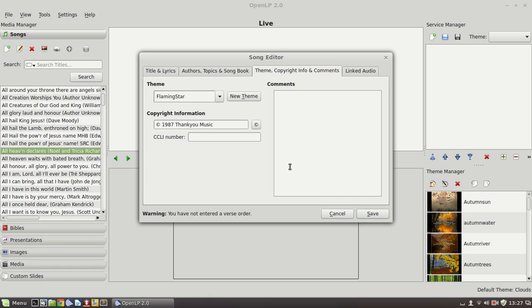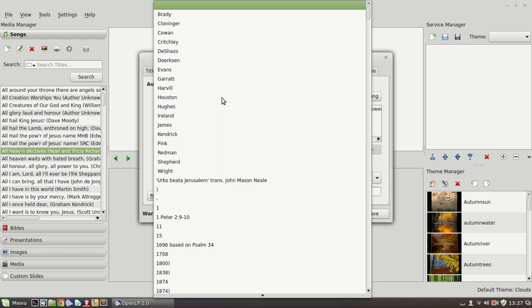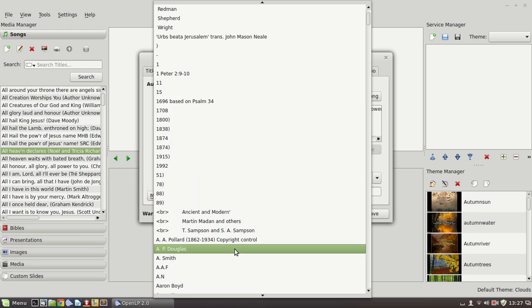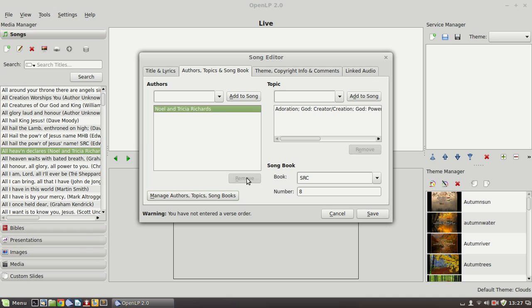We go across to the author window and here the existing author of the song is set out. You can go and find another author if there was a mistake. And we could add another name to the song and now you would see if we saved that that that name would also be listed in brackets after the song title in this window. Let's remove that though. What does happen fairly often is if you've added a new song and you come along and you find there isn't an author or the author's name doesn't exist yet. Then you need to go into this button here to manage authors, topics and song books.